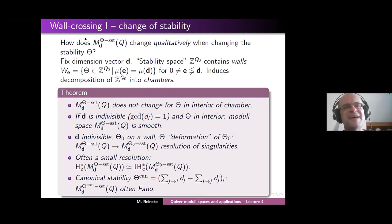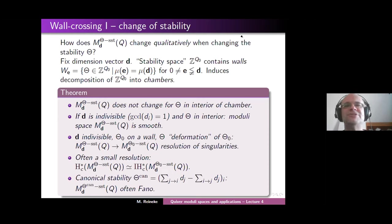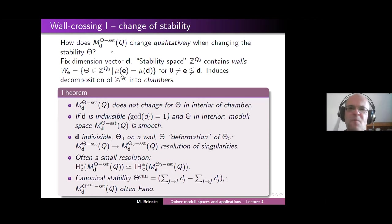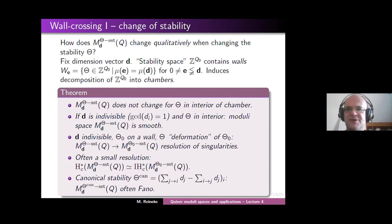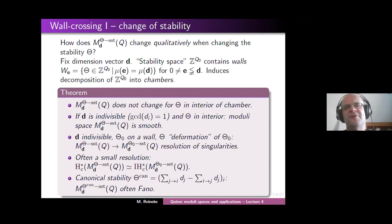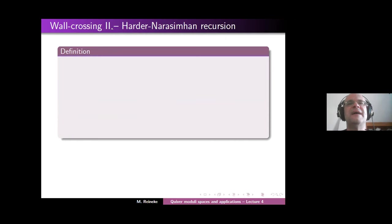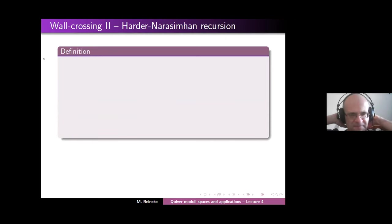The guiding question for this slide was how does the moduli space change qualitatively when changing the stability theta? And now we will turn to a quantitative analysis of this change. We will look at some quantitative invariants of these moduli spaces, and this is related to the Harder-Narasimhan recursion.